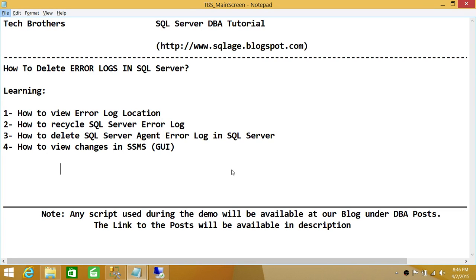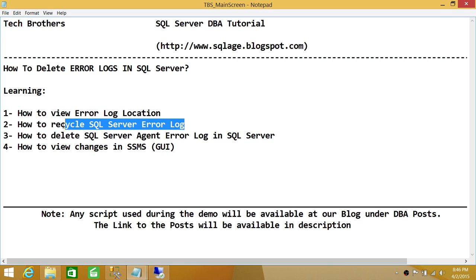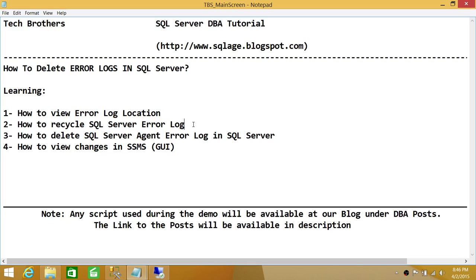I put recycling SQL Server error log second because sometimes it's mandatory. In a lot of situations, your current SQL Server log has gone so big, and you would like to delete it. If you try to delete the SQL Server error log without recycling it first, it's going to give you an error that this particular file is in use. I'll show you how to recycle it and then delete it, how to delete the SQL Server Agent error log, and how to view changes in SQL Server Management Studio after doing all this.